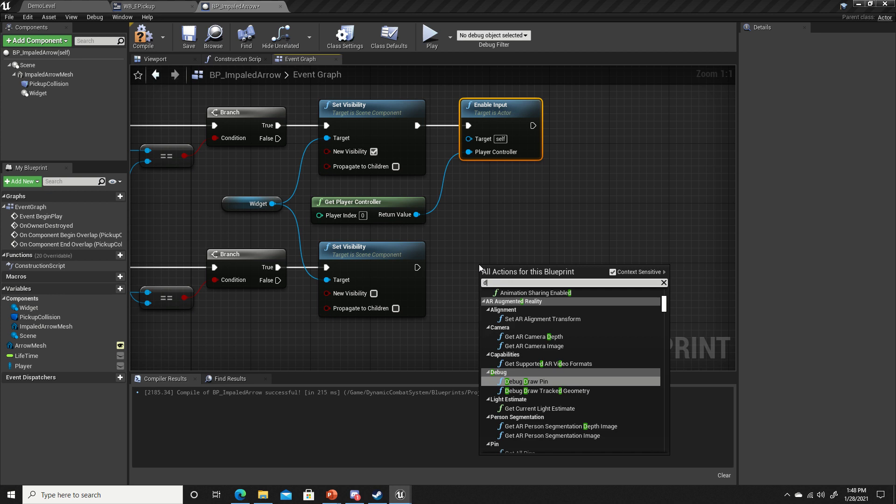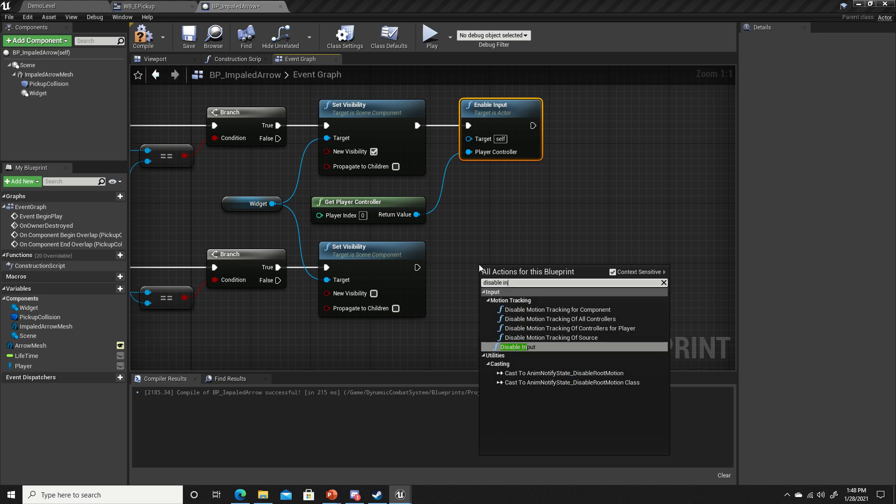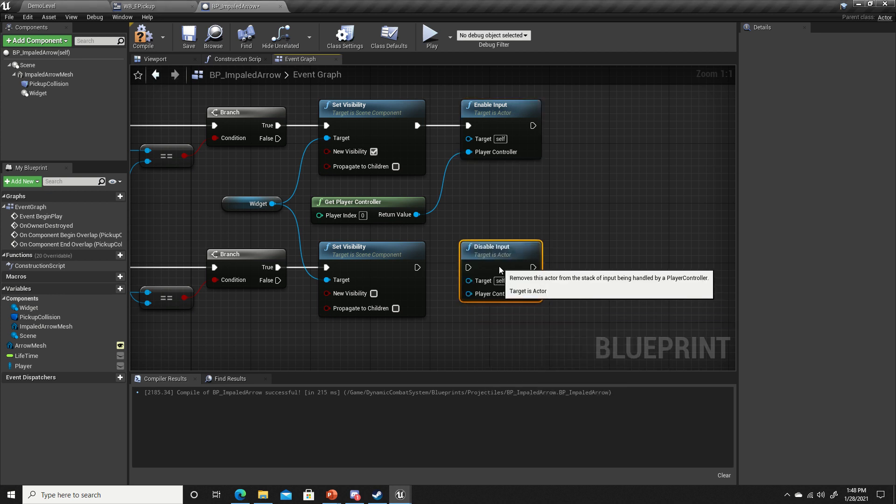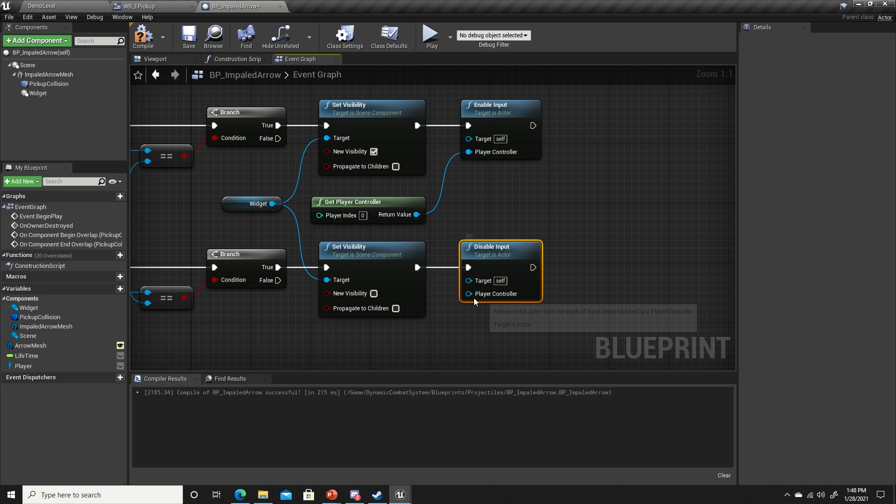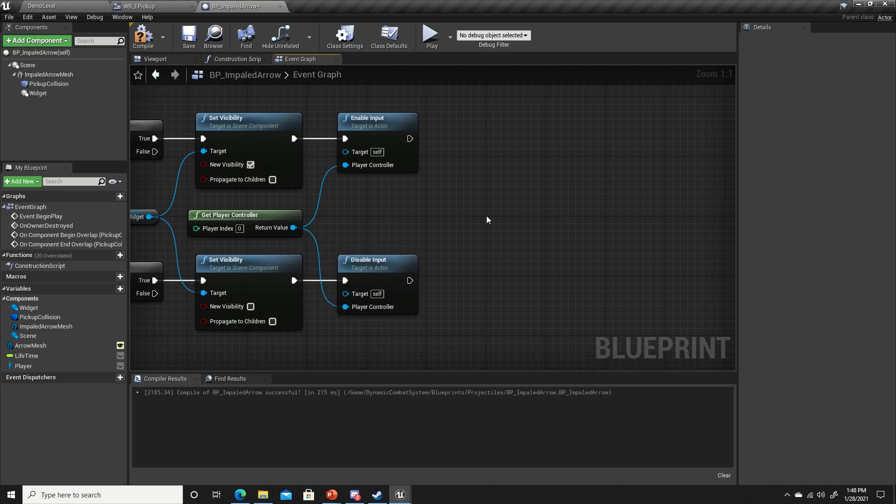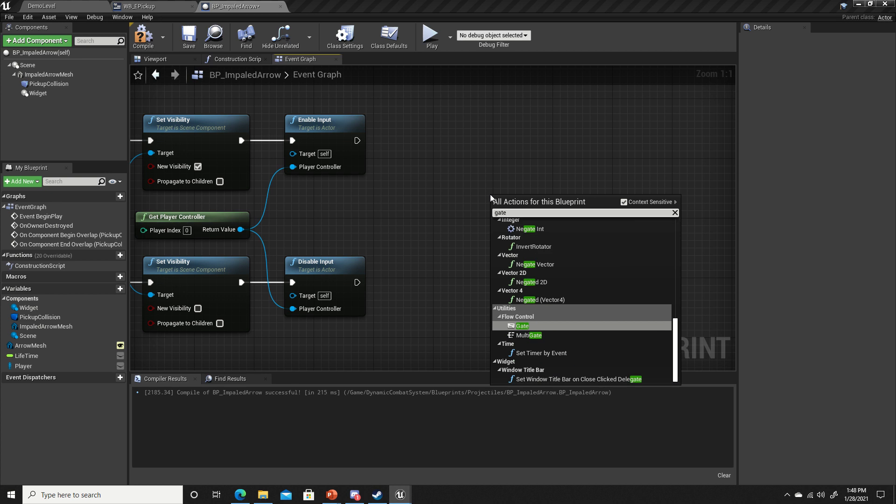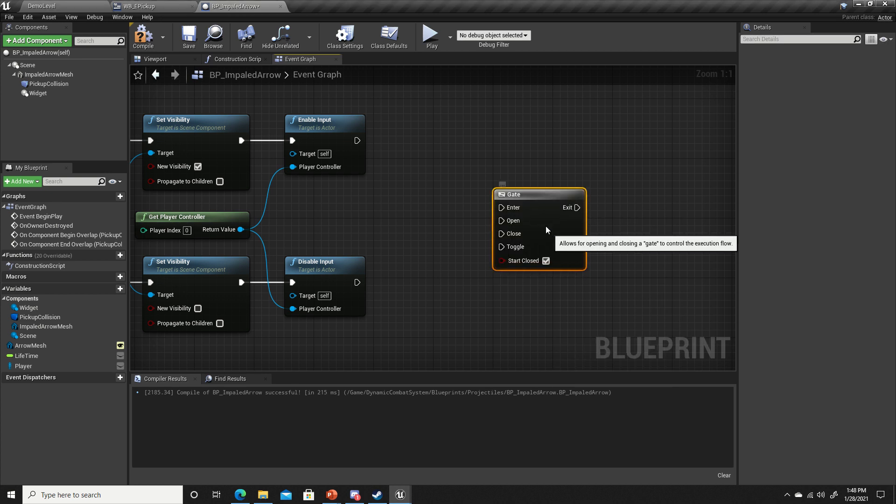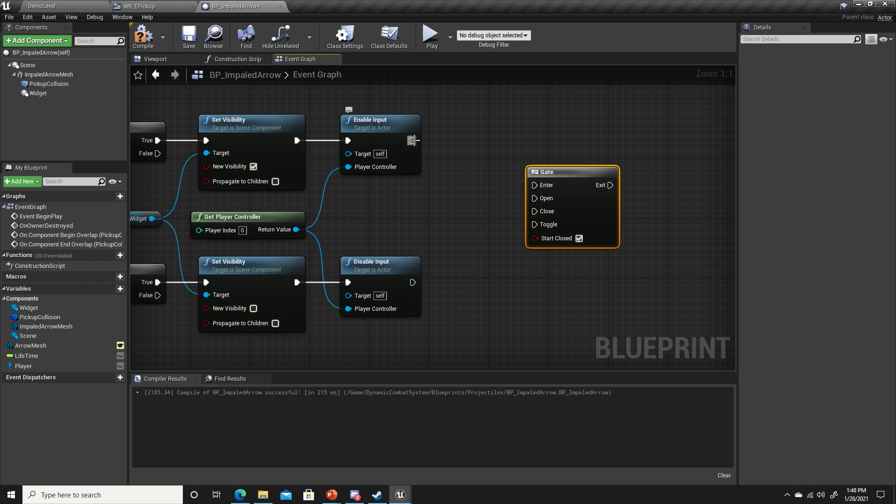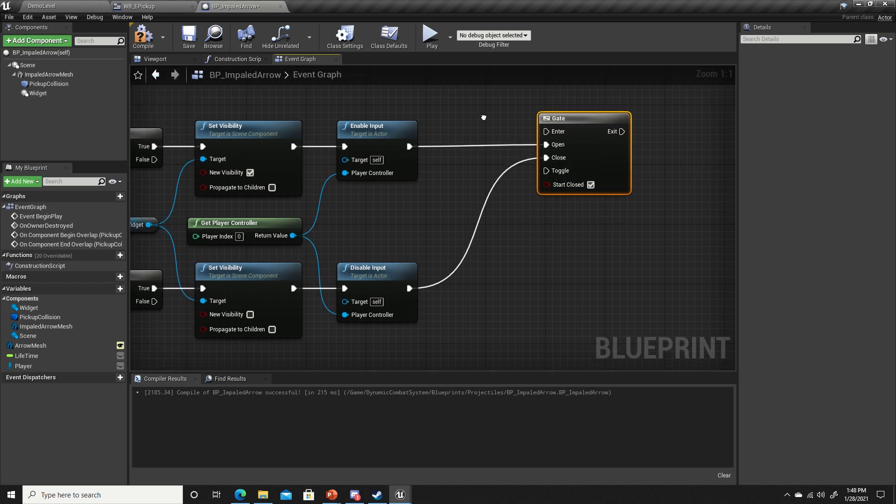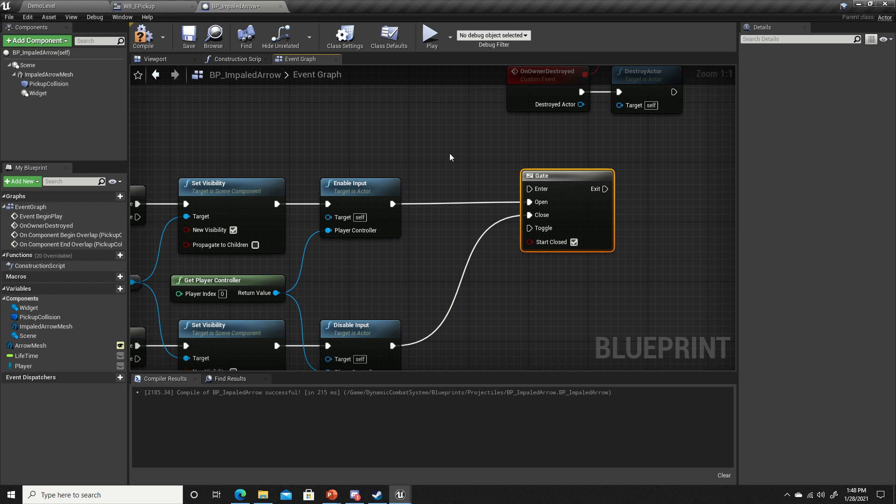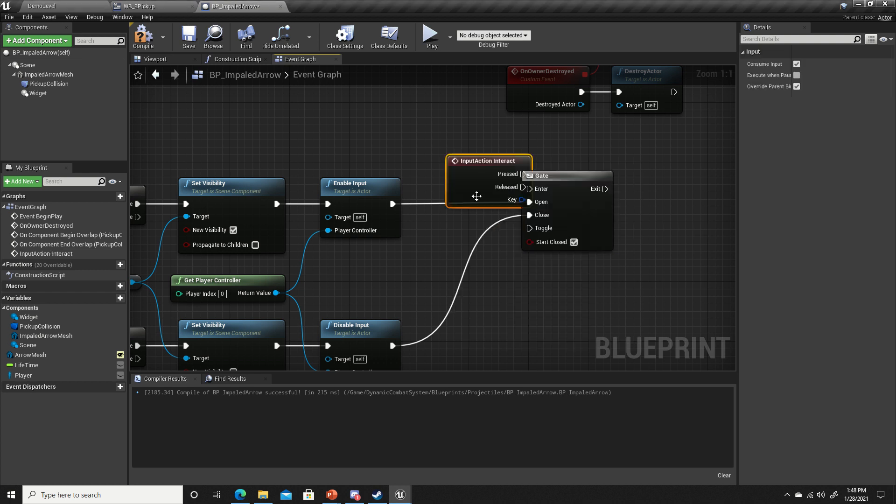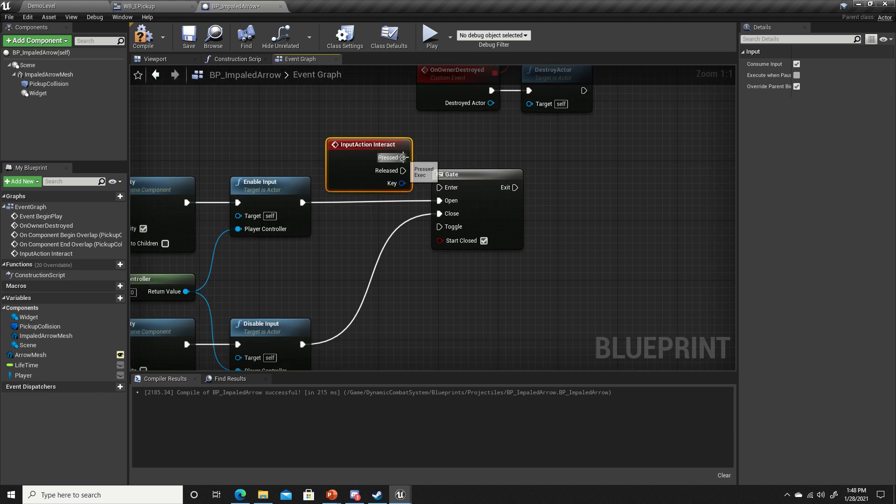Down here we're going to disable input and plug our player controller into our get player controller. Now we're going to get a gate. It's going to start closed. On the overlap event we will open it. On the end overlap event we will close it. And we'll use our interact event, the action event interact, which is right now bound to the E key.